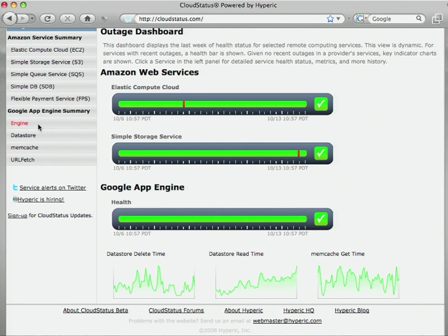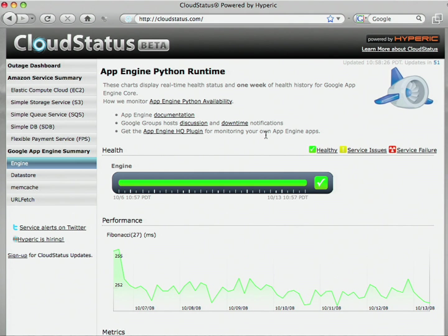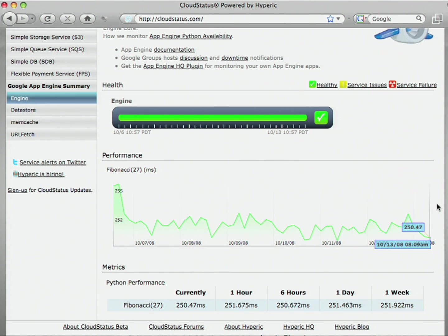If we dive into the actual engine detailed data screen, we'll see a few things. The first thing you'll notice is that this green bar indicates that the service has been healthy for the past week, and there has been no service outages. In addition, you'll see that the Python runtime has maintained a pretty constant performance — about a quarter of a second to calculate the 27th Fibonacci number.